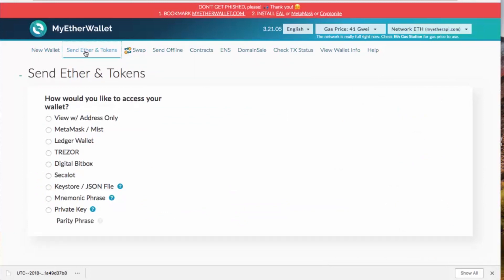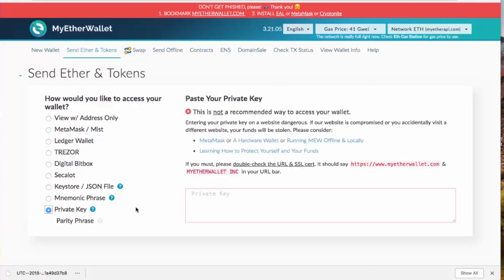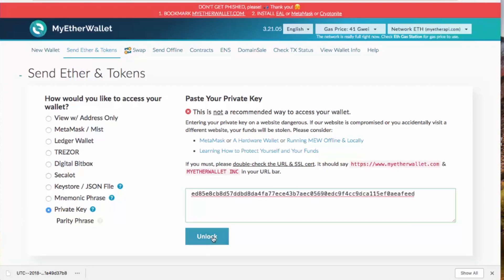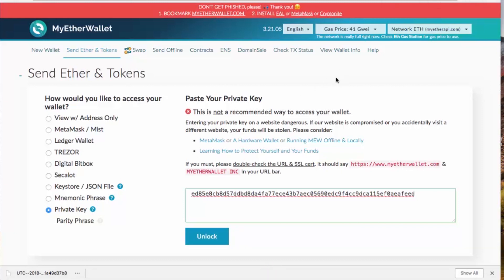Go to 'Send Ether and Tokens,' select 'Private Key,' and then paste your private key. Keep in mind this is the most risky way to access your wallet. I suggest doing this only when you want to access an ERC-20 wallet that was not created through myetherwallet.com. Then hit 'Unlock' and you'll go back to the wallet interface.